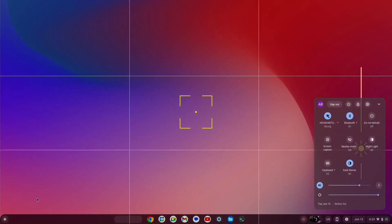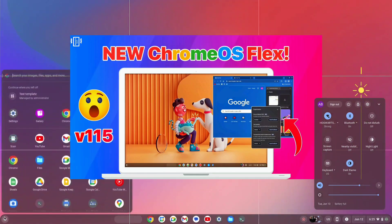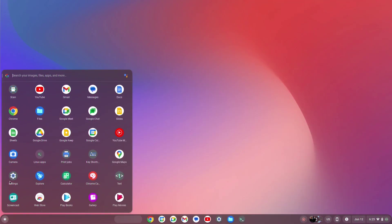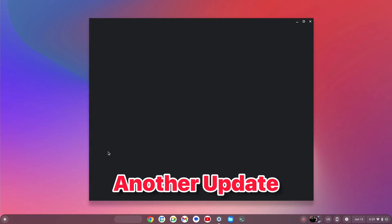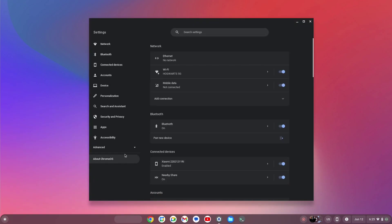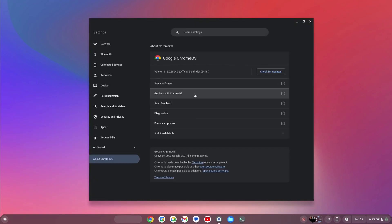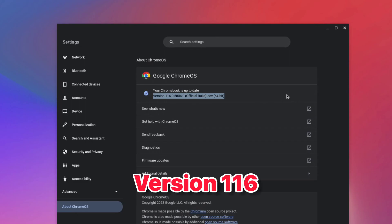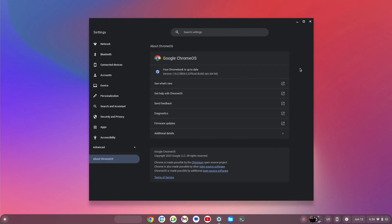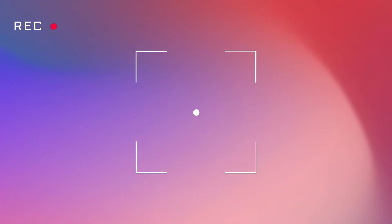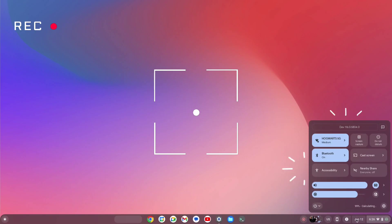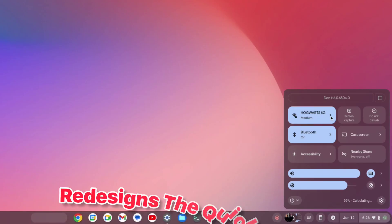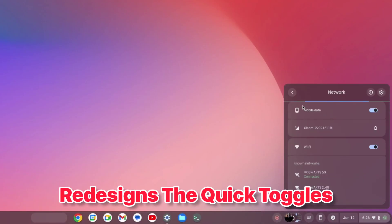After I posted my last video about the latest version of Chrome OS Flex, I received another update, and this was a major update. You can see here that I am on version 116, and the last video was about 115. This is the new update which totally redesigns the quick toggles.